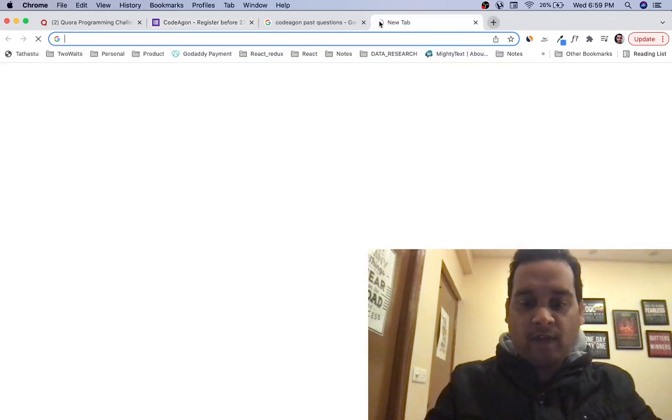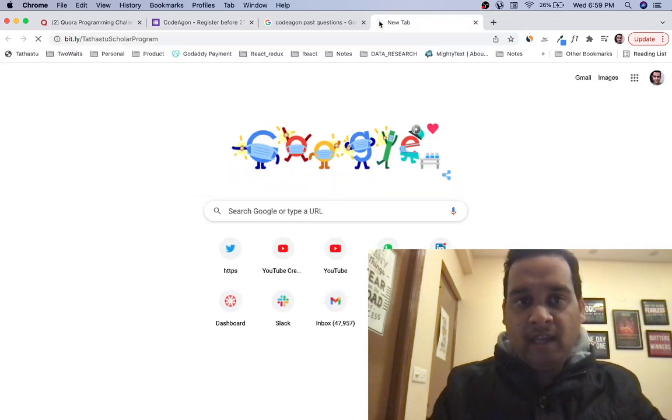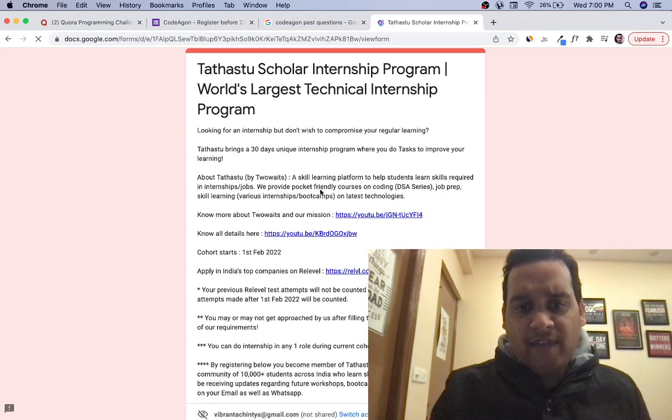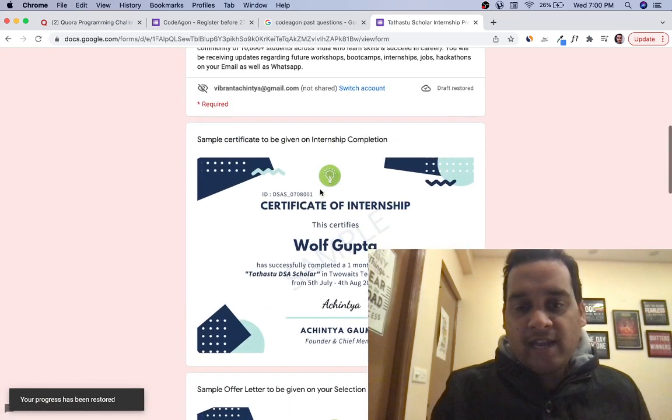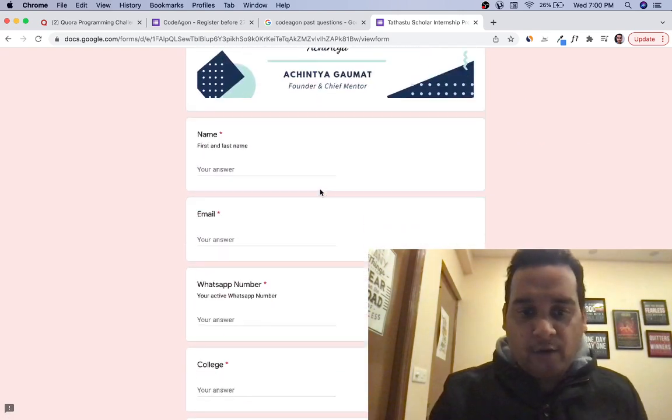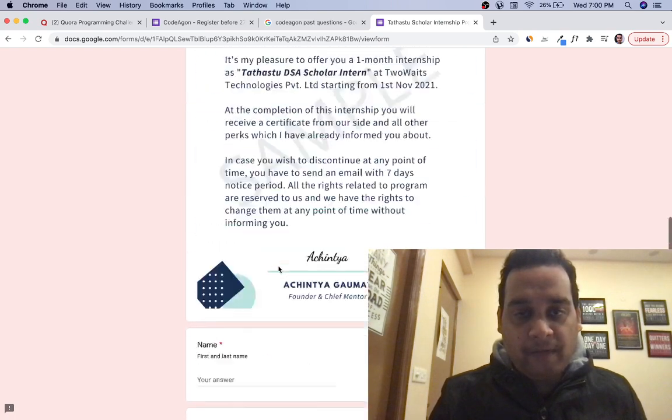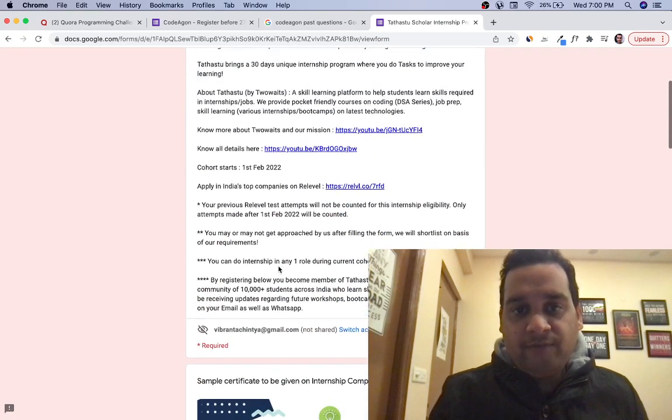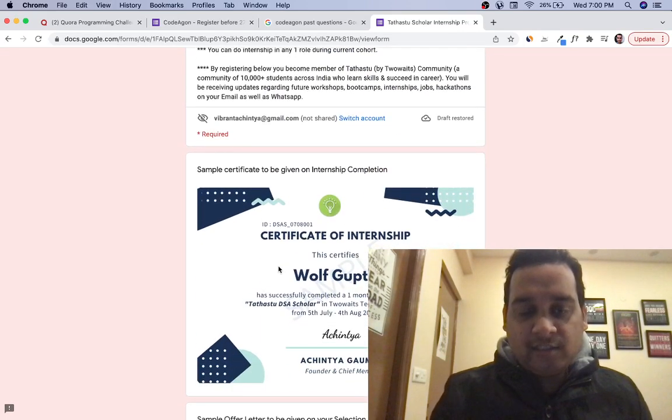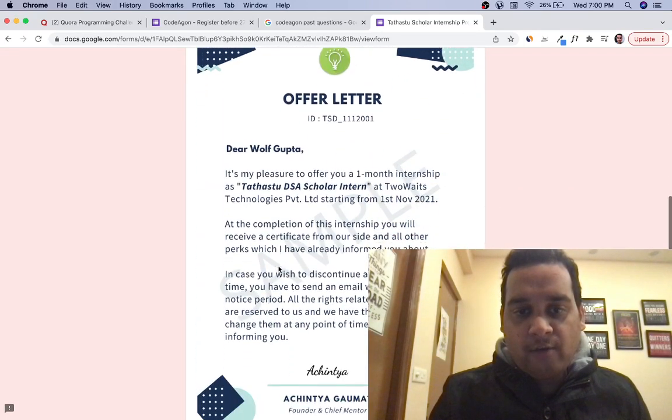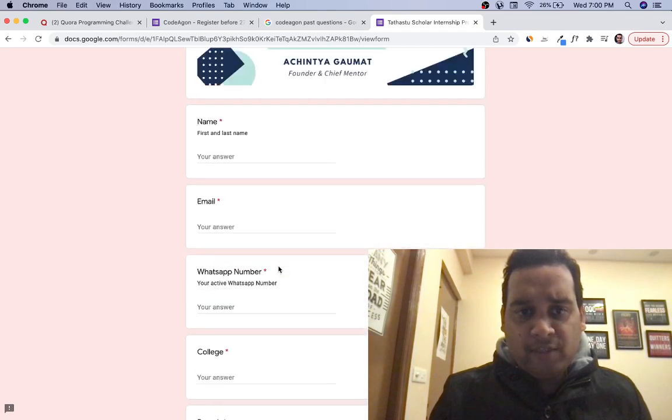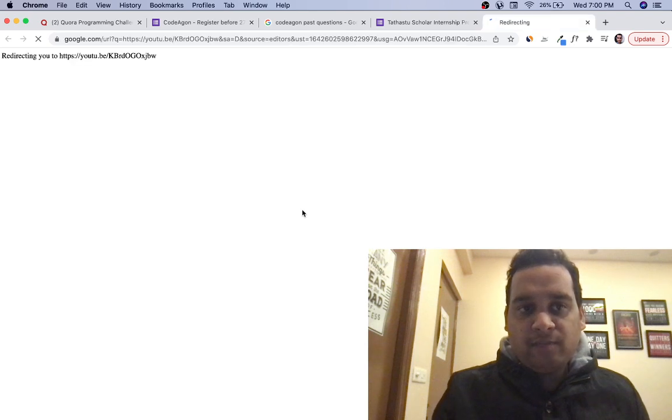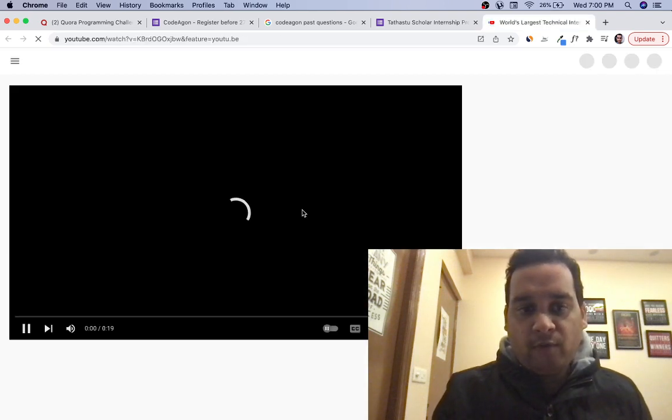Do check out our Tathastu Scholar Program—we're conducting a one-month internship. This is a very interesting program where you'll get learning along with internship. Check out all the profiles we're offering: data science, DSA, full stack, Java, Python, web development. This is completely free with no charges. Link is in the description. You can check out the detailed video for more information. Thank you so much for watching.